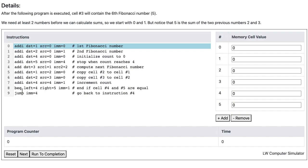If memory cells 4 and 5 are not equal, then the computer runs instruction 9, which will jump back to instruction 4. Memory cell 4 is initially 0 and memory cell 5 is 4, and memory cell 4 is incremented by 1 in each iteration of the loop. Therefore, the program will loop 4 times before memory cell 4 becomes equal to memory cell 5.